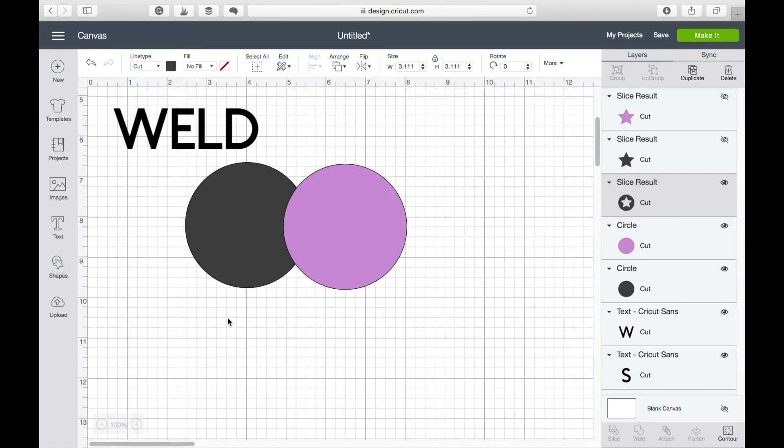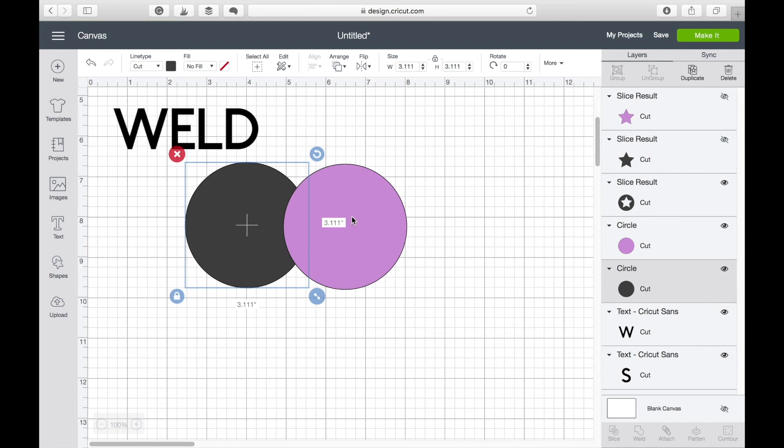To weld means to add two shapes together to make one shape. So I've got two circles here and I want to make a shape out of both of them.